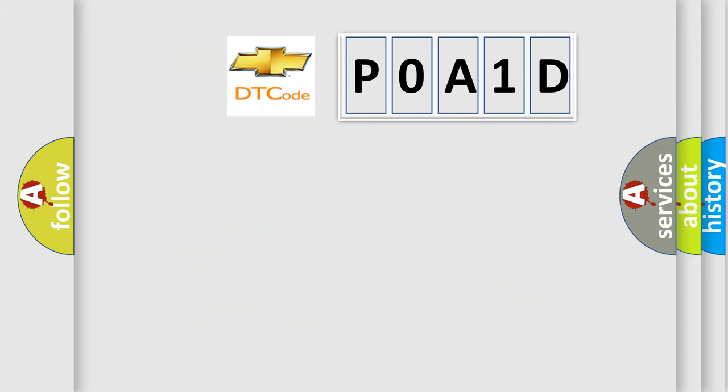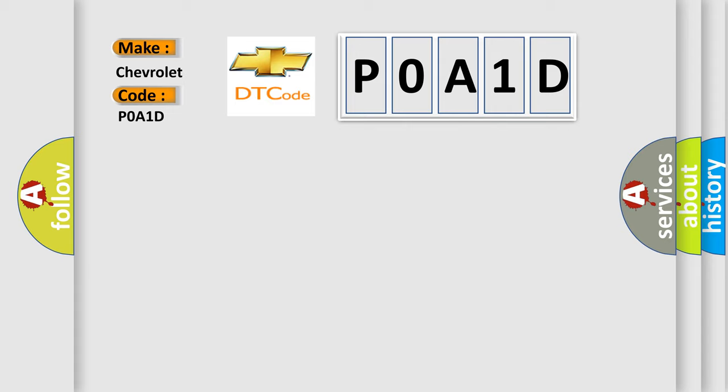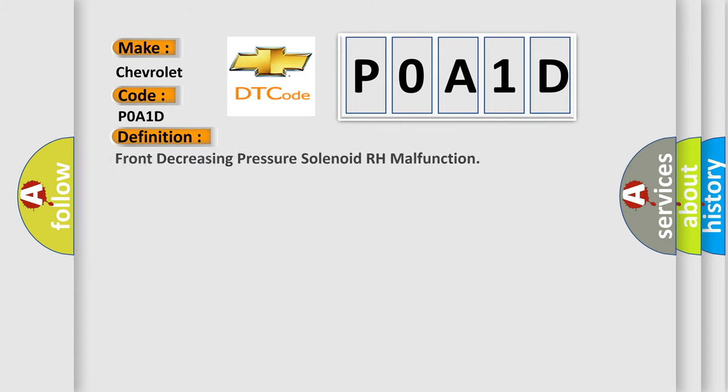So, what does the diagnostic trouble code POA1D interpret specifically for Chevrolet car manufacturers? The basic definition is Front decreasing pressure solenoid RH malfunction.